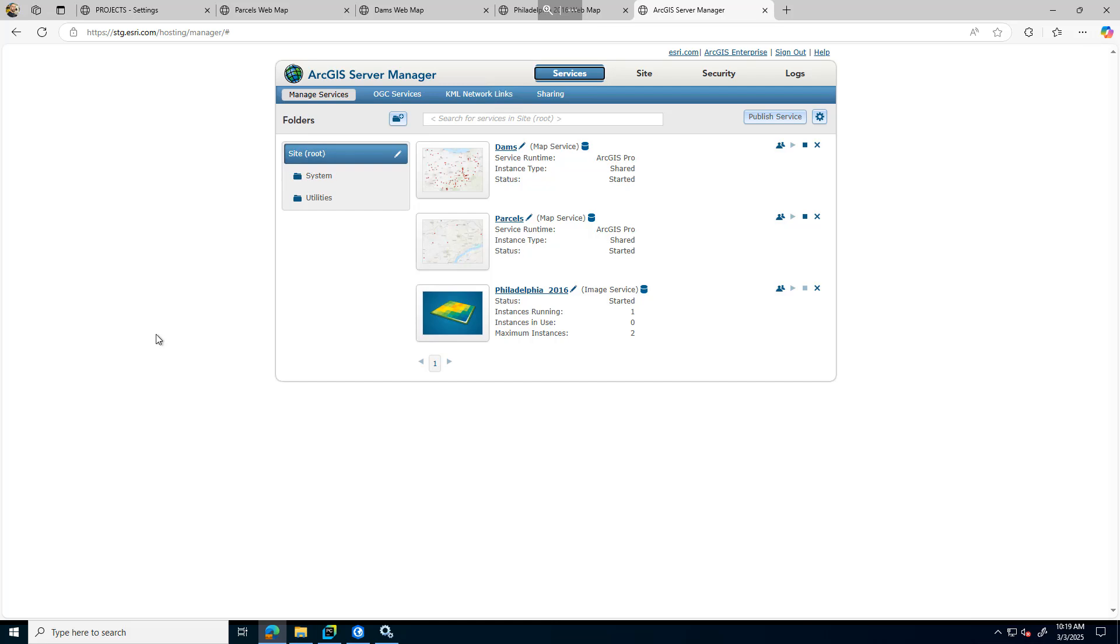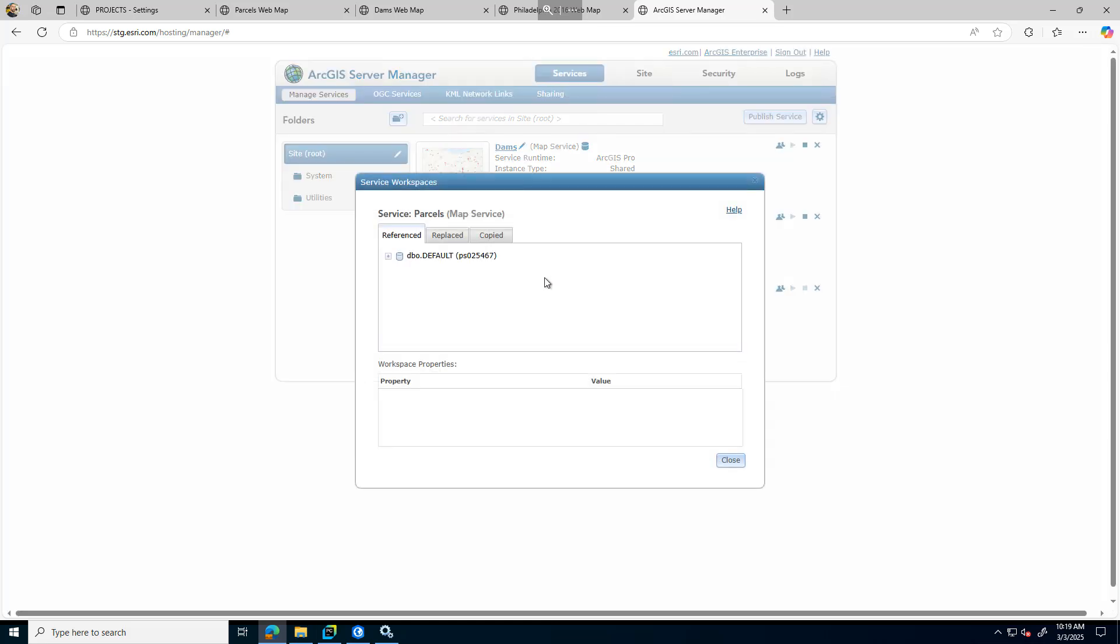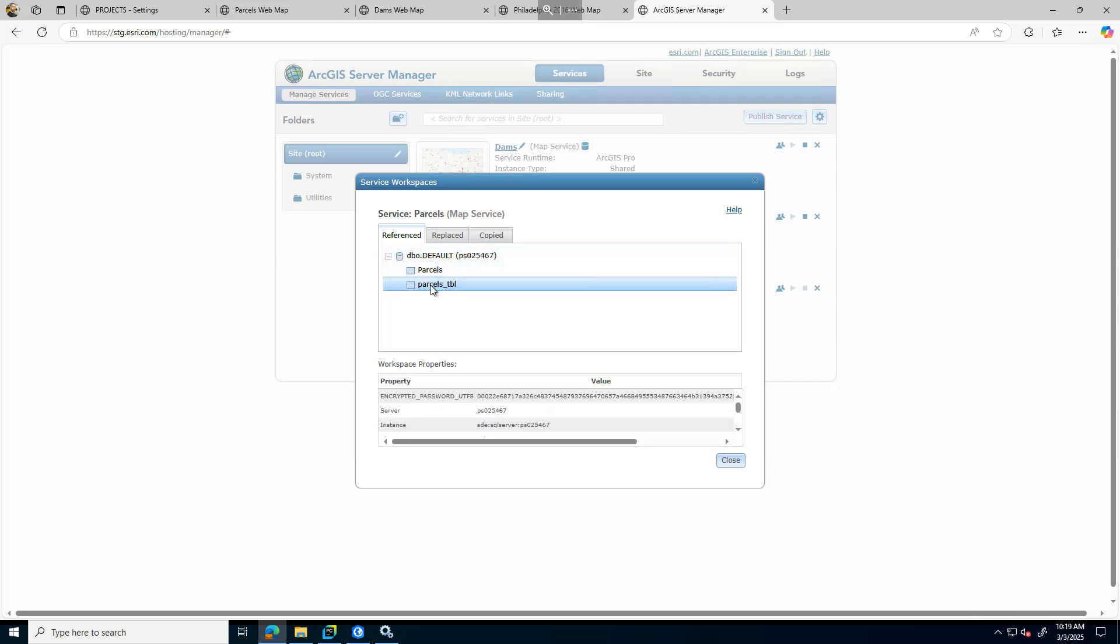My ArcGIS server services fully started up. Let's go ahead and take a look at the services now. We can start with the parcels one which was referencing the Enterprise geodatabase. We can see now the metadata is referencing 6.7 now as well as the layers within it.